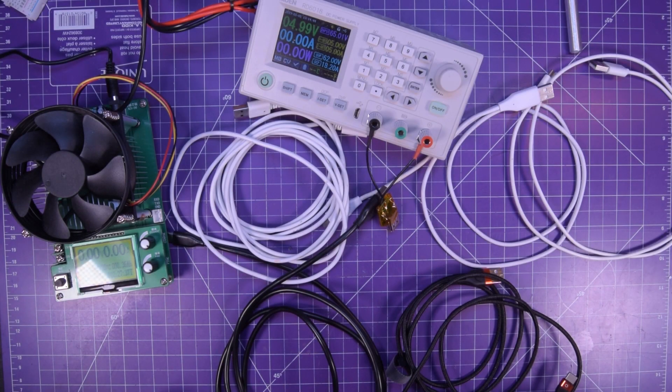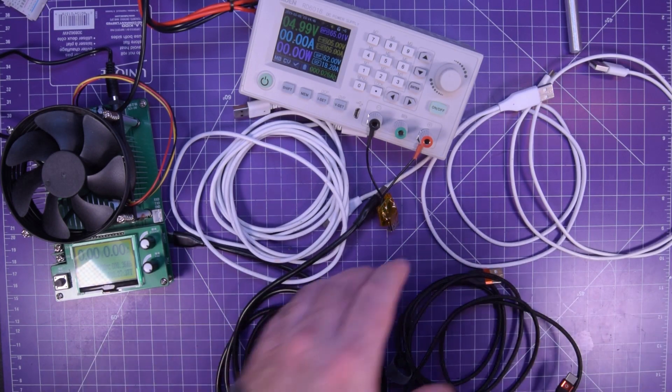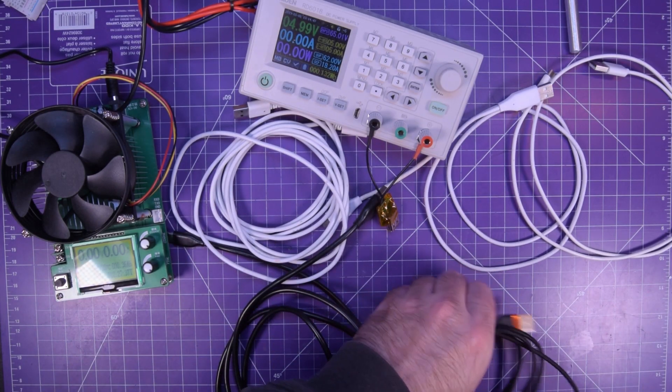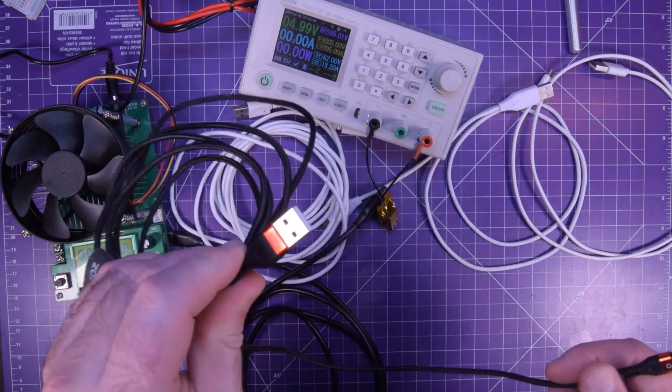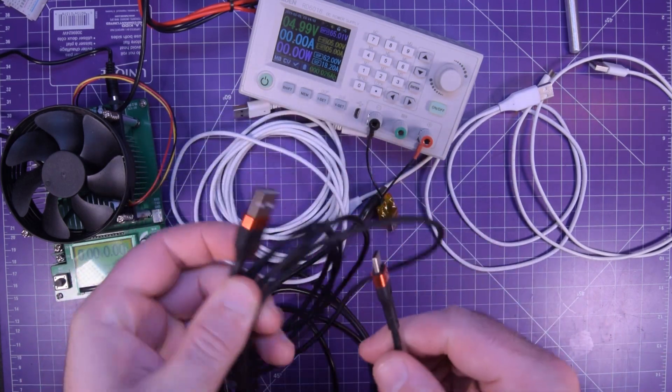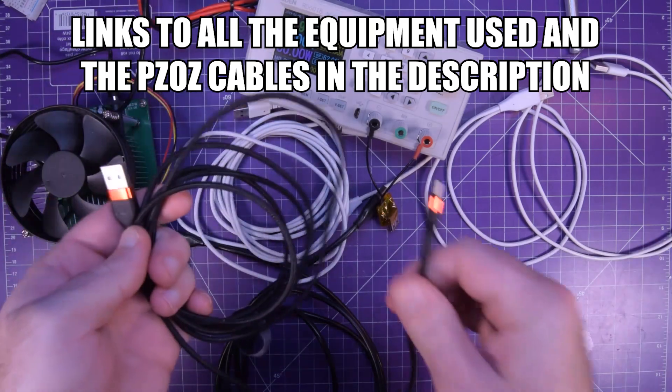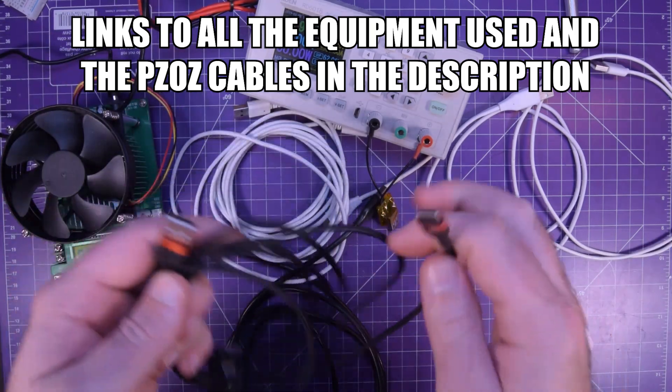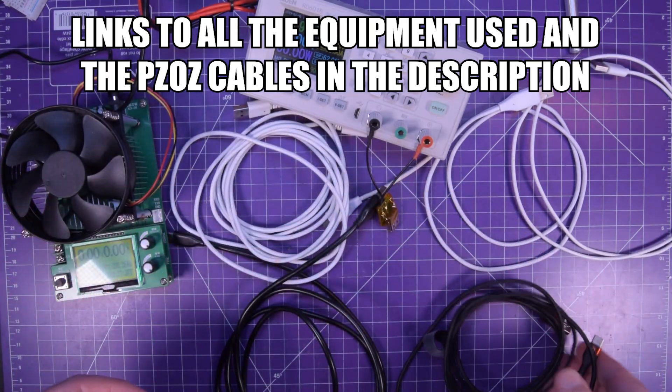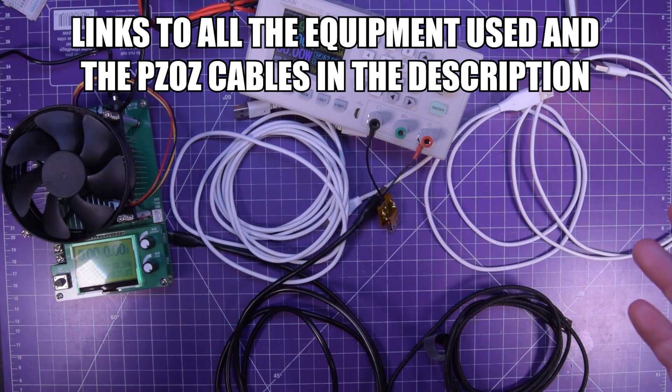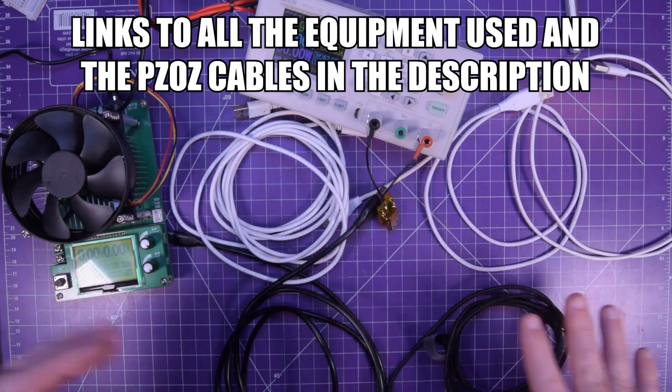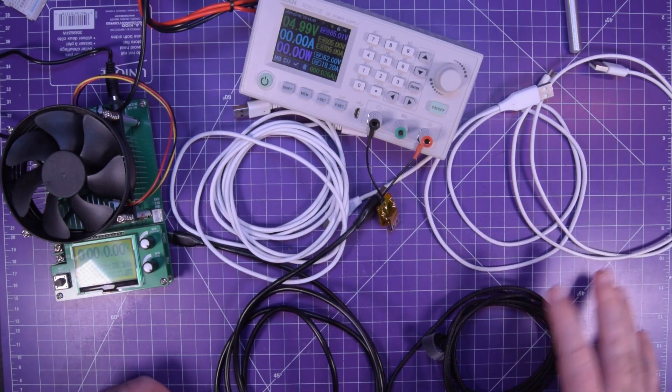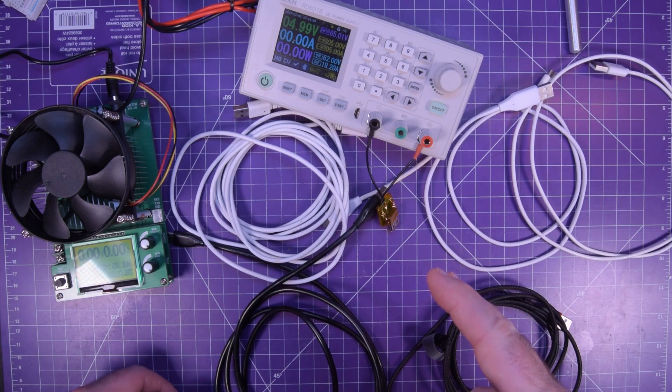Hey again guys and welcome back. In a couple of mailbags ago I got these PZOZ USB-C charge cables for my phone and I figured this was a great time to test it out but also to test out a few of the other cables I have around the house.